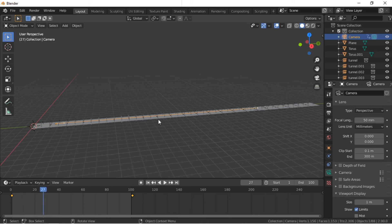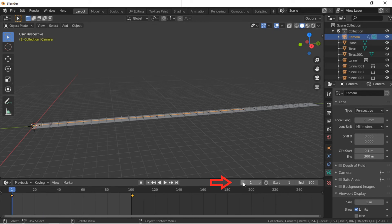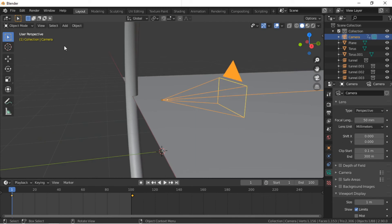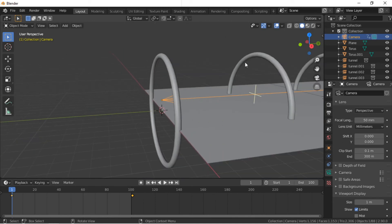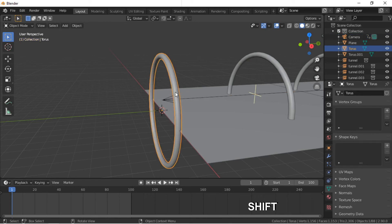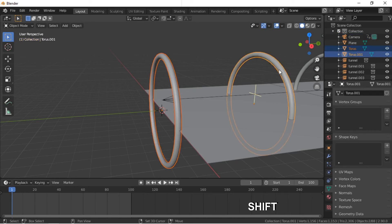We will now animate the rotation of the Torus. Move the timeline back to frame 1. Hold the Shift key and click on the first two Torus objects. Press the I key to create a keyframe, then select Rotation.